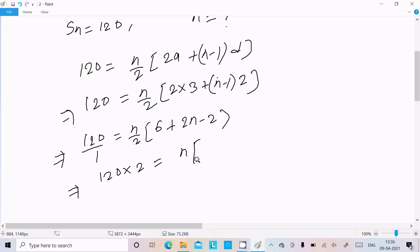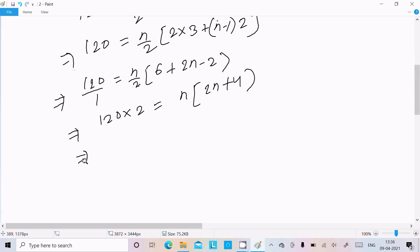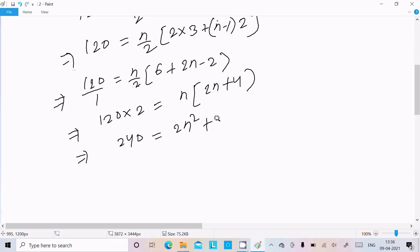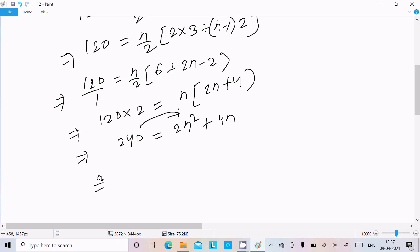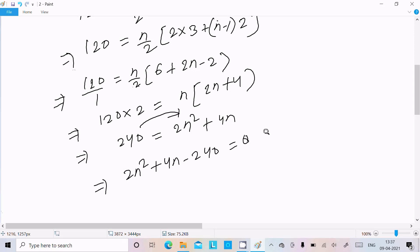After cross multiplication: 120 × 2 = n × (2n + 4), so 240 = 2n² + 4n.